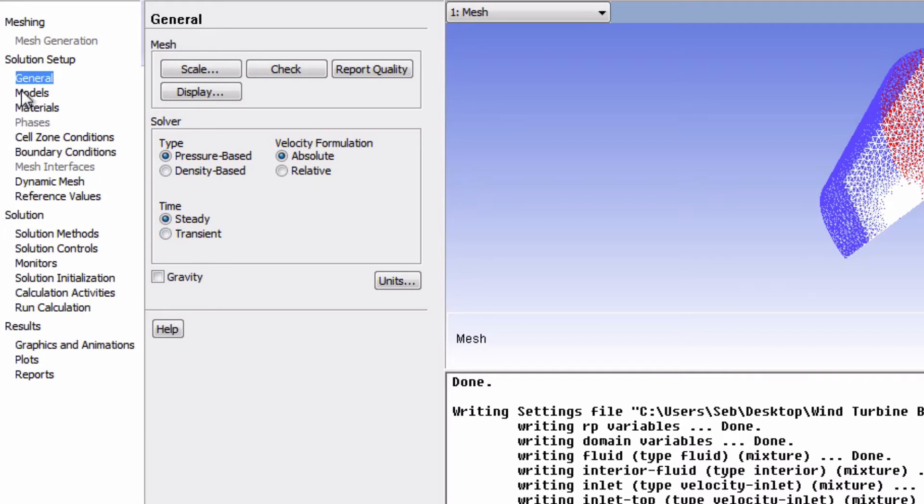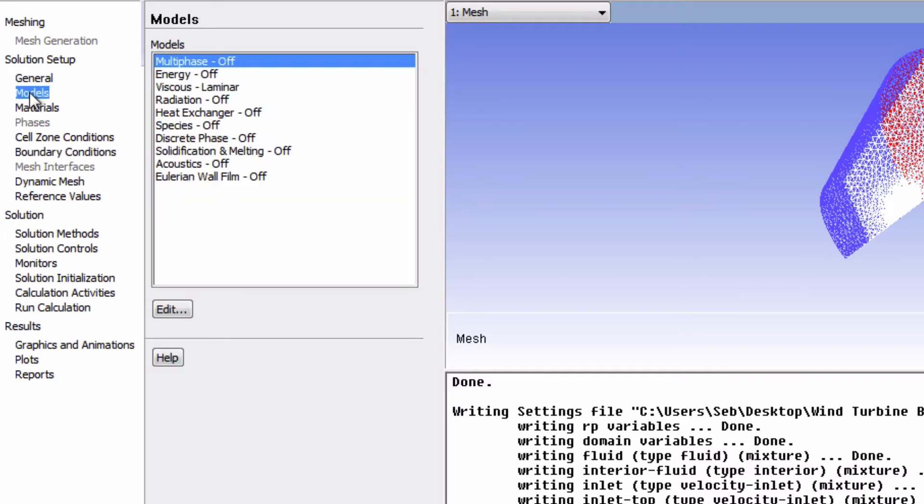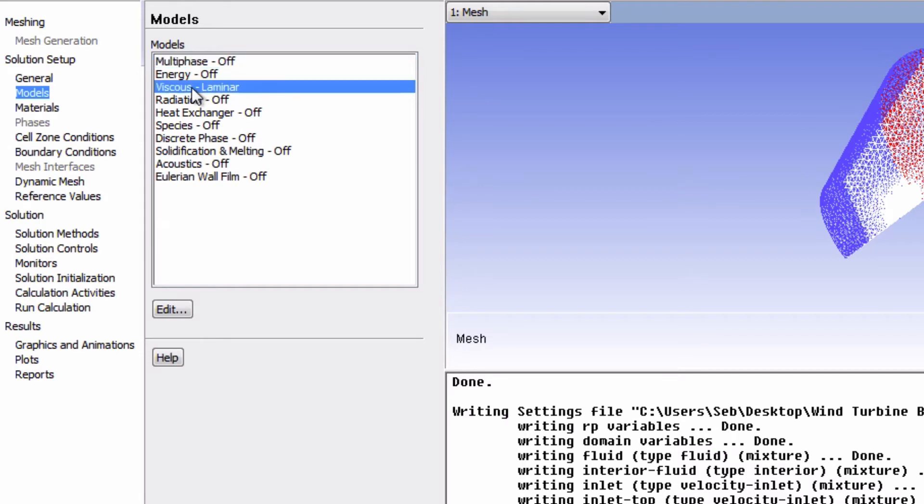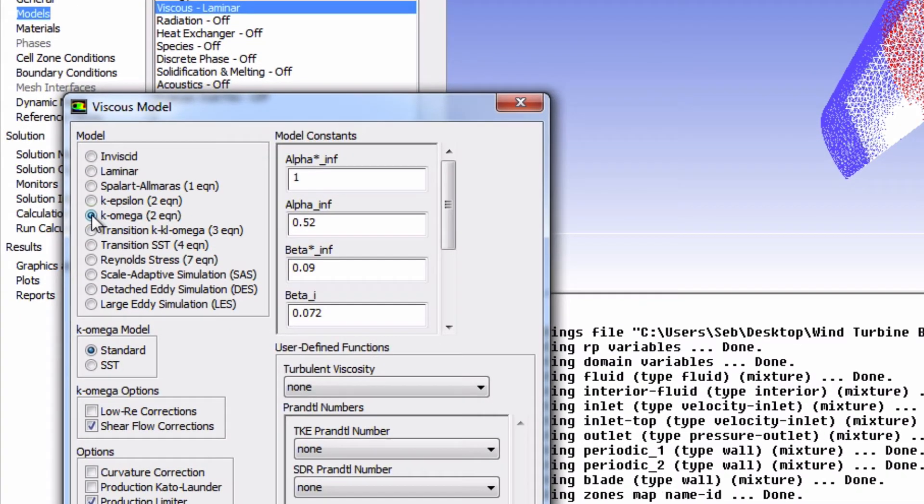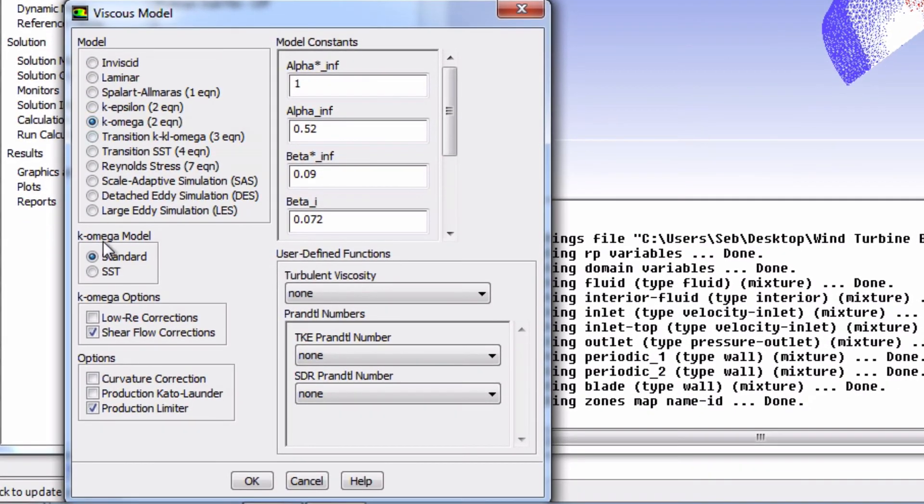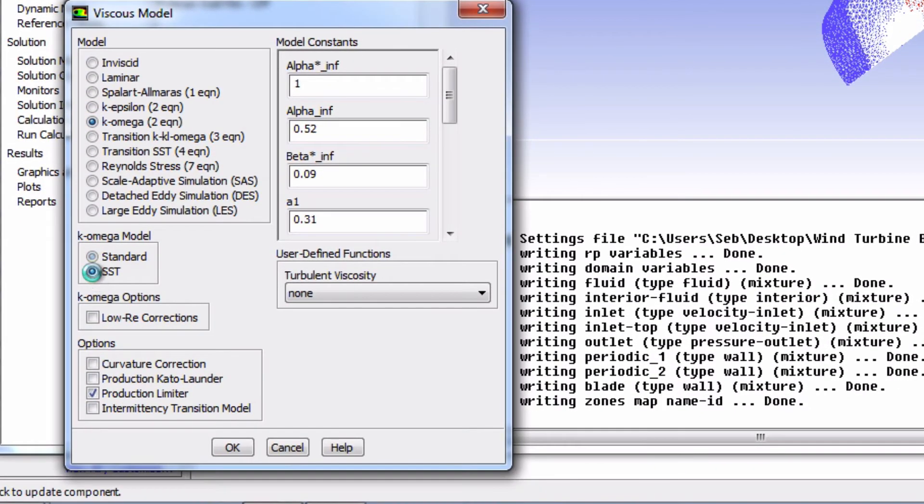Now under Models, we will edit the viscous settings. Click on Viscous, and click Edit, and we're going to change it to K Omega. We will use the SST model, so we can enable this here. We won't change the other settings, so we can just click OK.